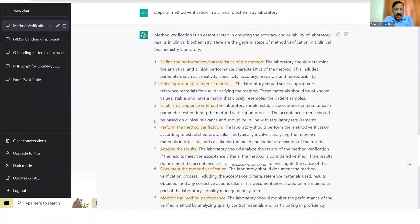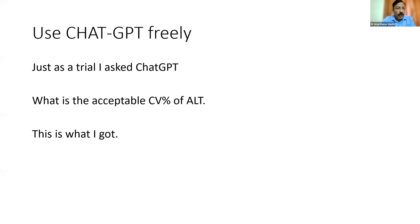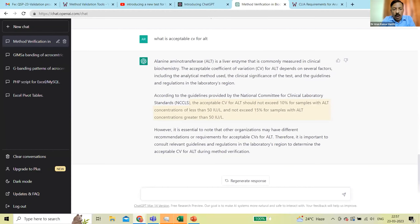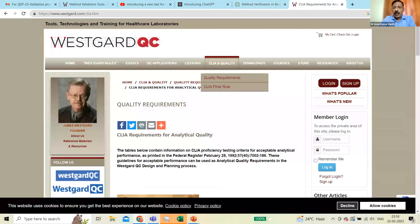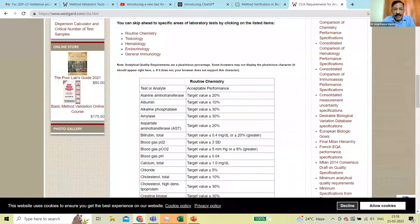The most important question in this is the establishment of acceptance criteria. I asked ChatGPT: what is the CV percentage for ALT? And got results with references. If you are a purist and want to do it the hard way, go to the Westgard site, the CLIA and Quality tab, choose CLIA requirements for analytical quality, and you'll get a table with all the percentages specified. You can also go to the biological validation database on the Westgard site — though good luck understanding those numbers.